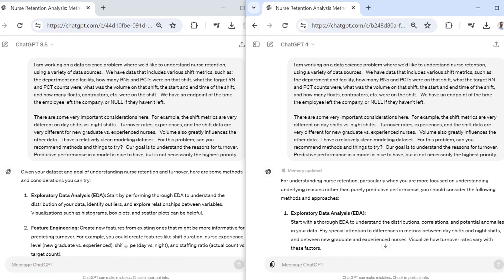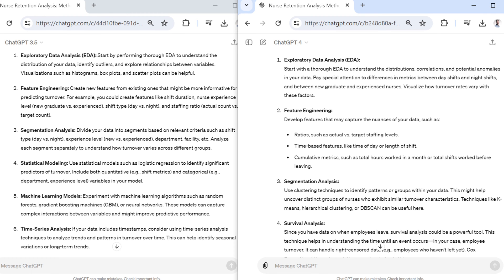So if I have a relatively clean modeling data set already, what exactly should I do? I wrap this up by telling it that it's nice if we have good predictive performance, but it's not the highest priority. Our highest priority here is actually inference.